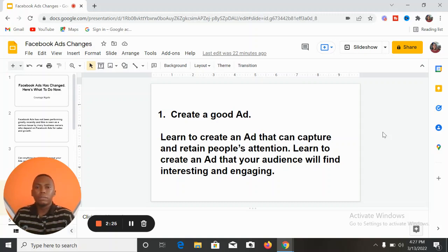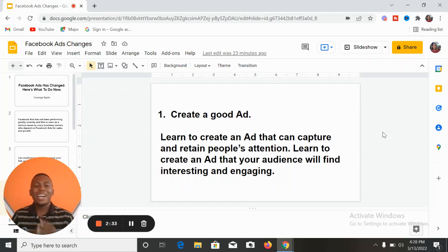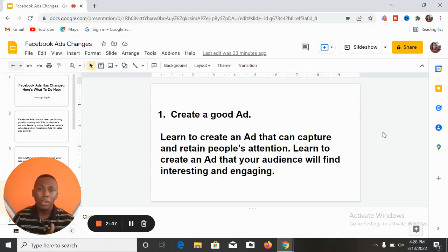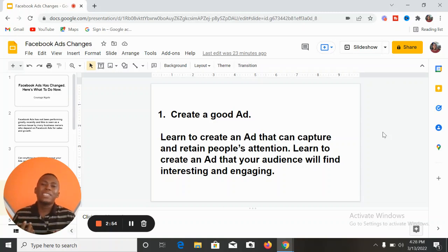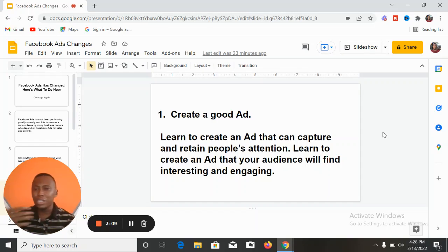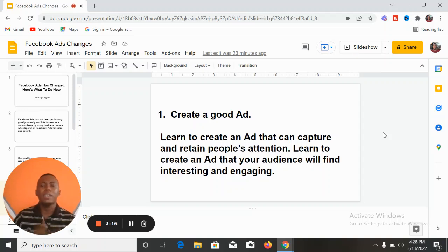Before you complain that your advert is not working, make sure you are creating a good one — one that can capture people's interest. It's called pattern interruption. Can your advert make people stop scrolling on Facebook and listen to you? Can your videos make people stop scrolling and watch? Is your graphic or image captivating enough? People do not come on Facebook to buy stuff; they come to learn, get entertained, connect with friends, and follow trends.